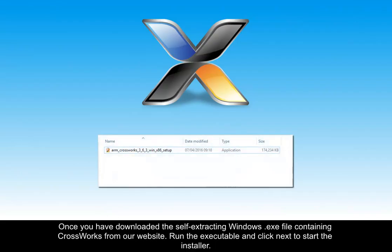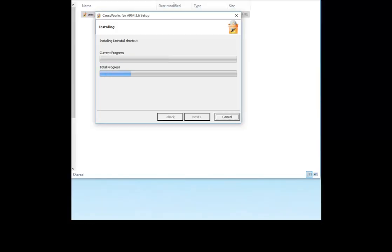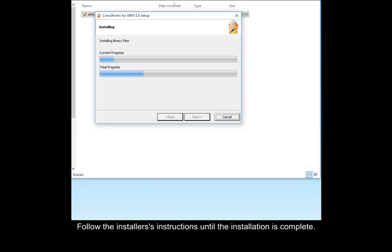Once you have downloaded the self-extracting Windows.exe file containing CrossWorks from our website, run the executable and click Next to start the installer. Follow the installer's instructions until the installation is complete.